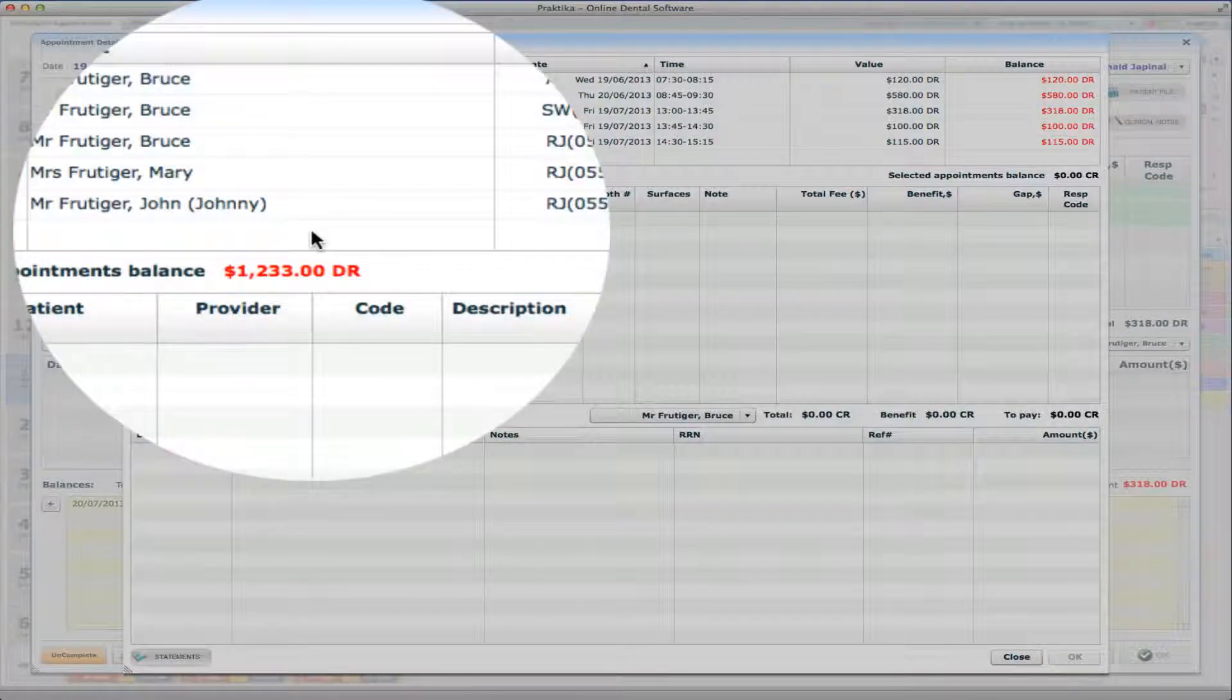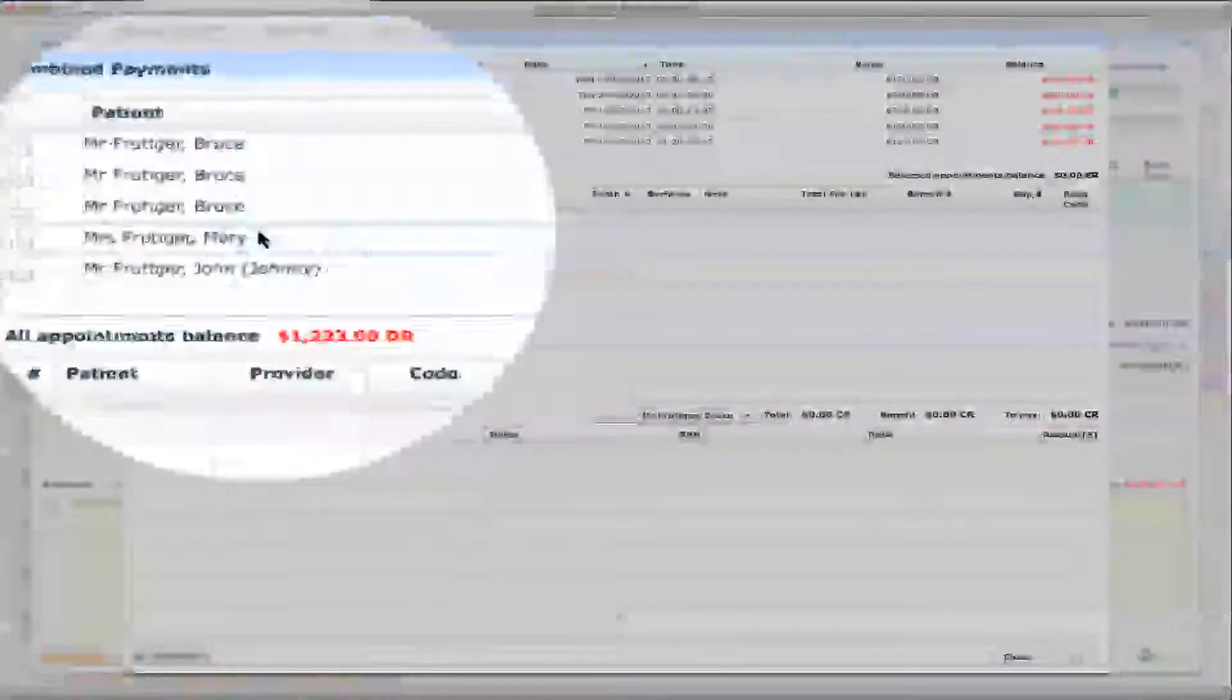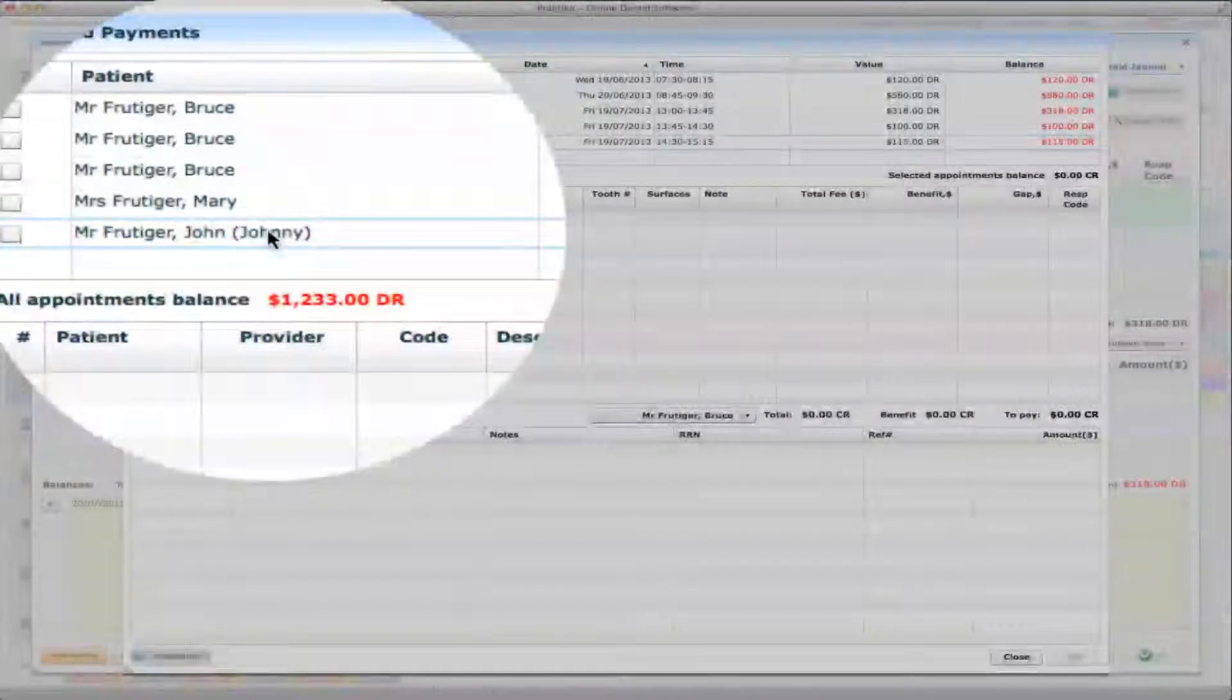So when I press the Combine Pay button, I can see at the top table the list of all unpaid appointments. So you can see that Bruce has one, two, three, Mary has one, and John has one.